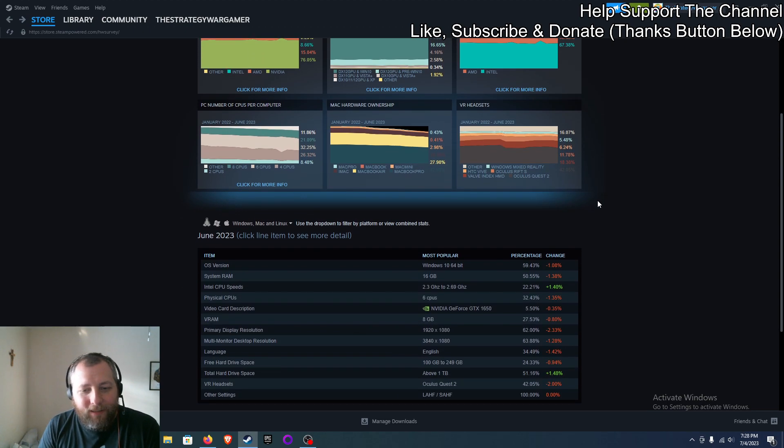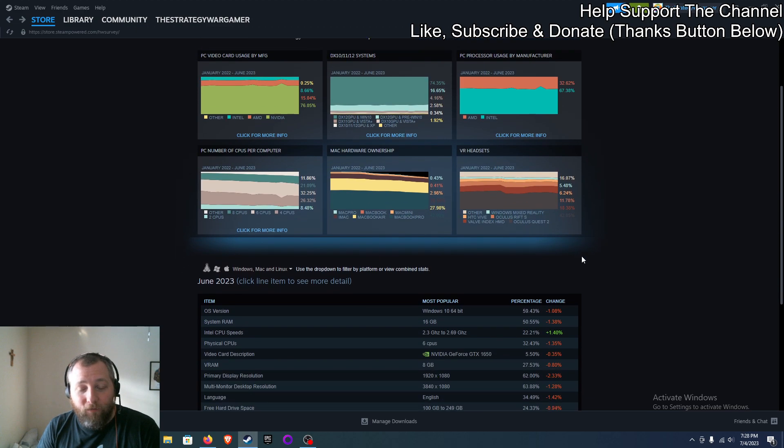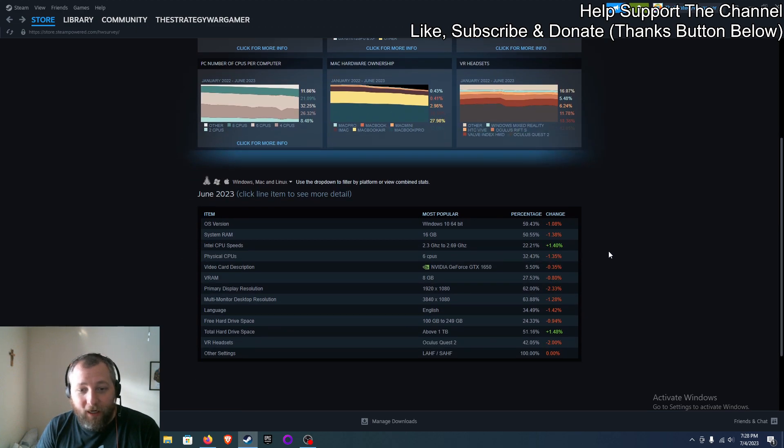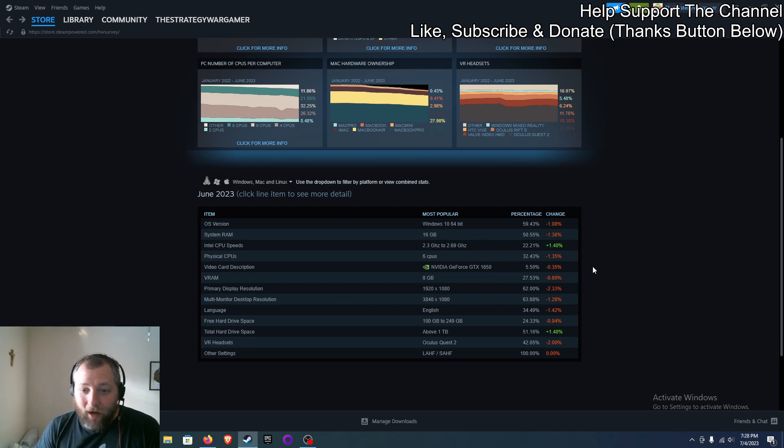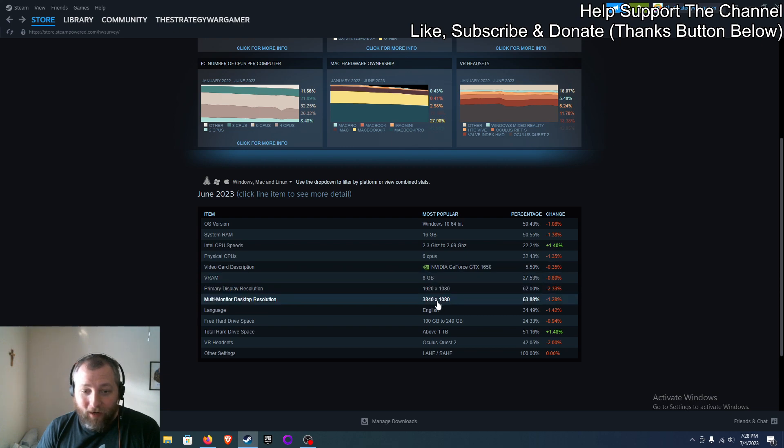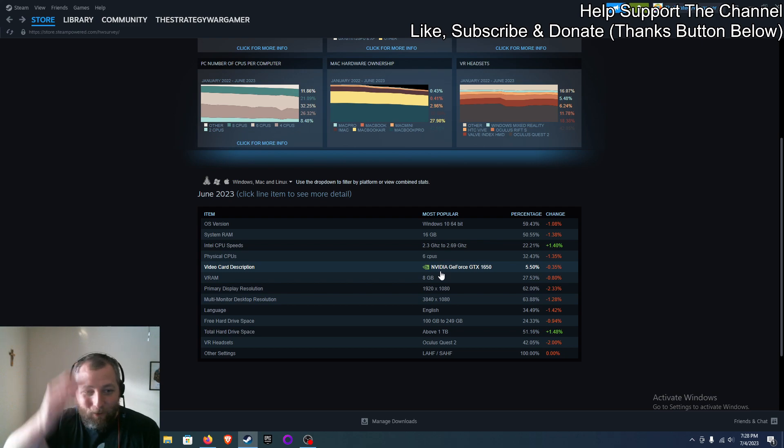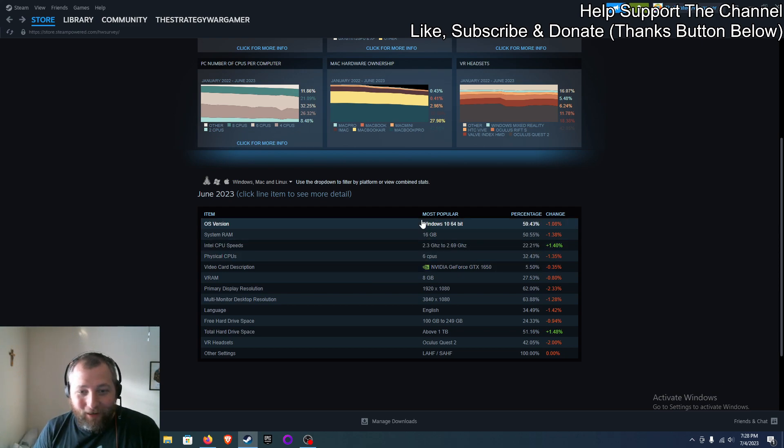So I just wanted to put that out there, guys. I'll put a link to this Steam Hardware and Software Survey so you guys can take a look at it. Some very interesting things here. You can find out a lot of information about what people are using - the OS version, 59 percent are using Windows 10.